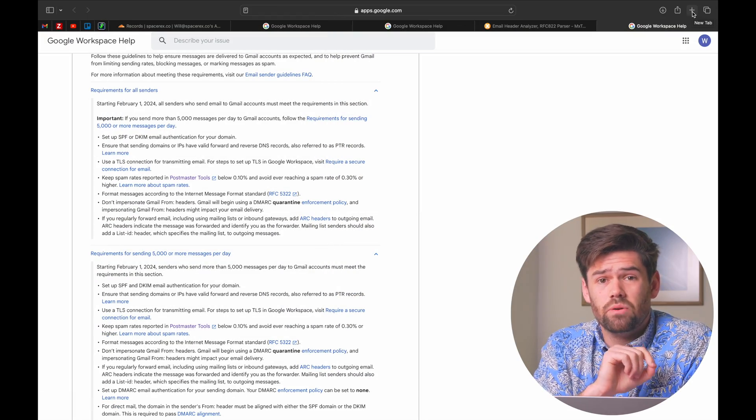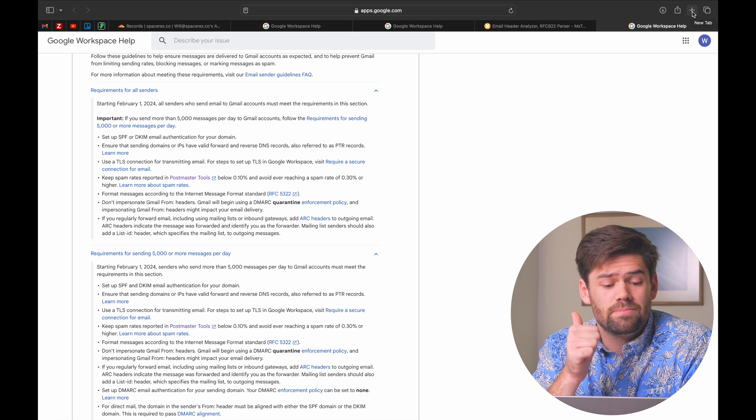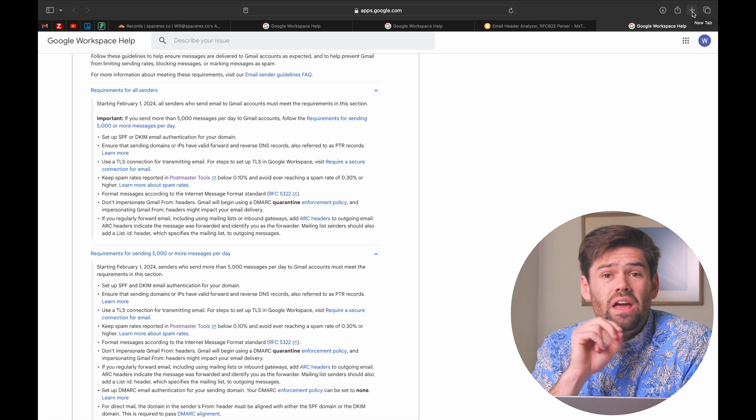Starting February 1st, Gmail is going to be requiring SPF or DKIM email authentication if you send less than 5,000 emails a day, and both SPF, DKIM, and DMARC if you send more than that. I would highly recommend everybody just go through and do this process right now, because other email providers like Yahoo and MS365 can also be more strict. This is critical for getting your emails delivered — without these records, emails will start going to spam or not get delivered at all.